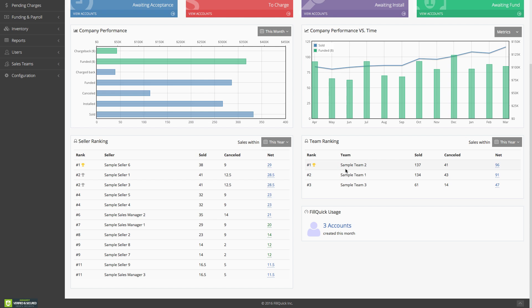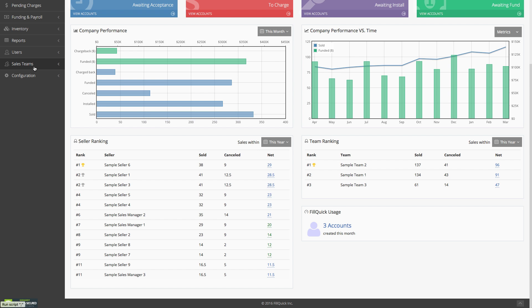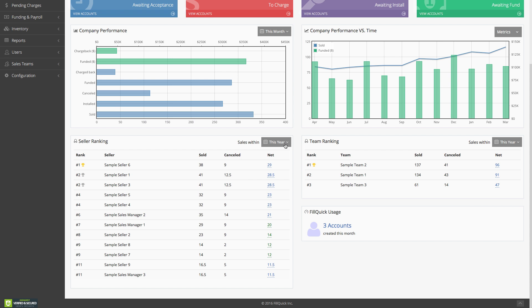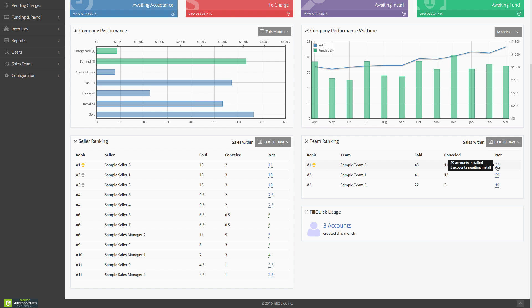Next we have seller rankings and team rankings. Your sales rep rankings show who your top salespeople are at the company. You can hover over numbers for different analytics. On the right you build your team rankings — you associate sales teams to sales reps. If you have a sales team with 10 sales reps, every time those reps get sales, you can custom create all that from your sales team tab. You can filter by date ranges and see who has been the top salesperson or team in the last 30 days.